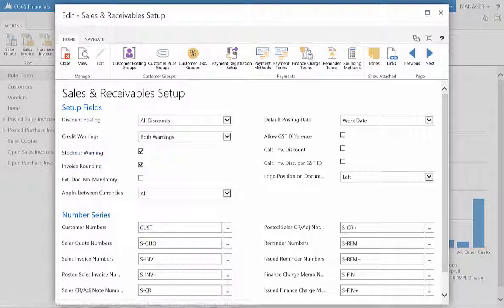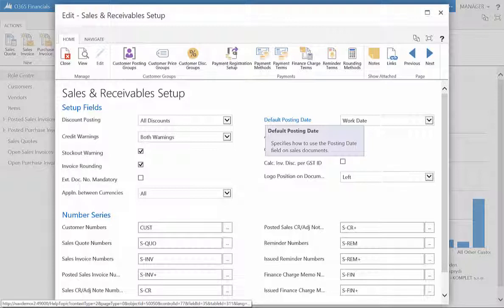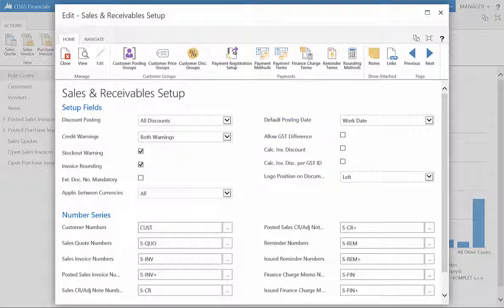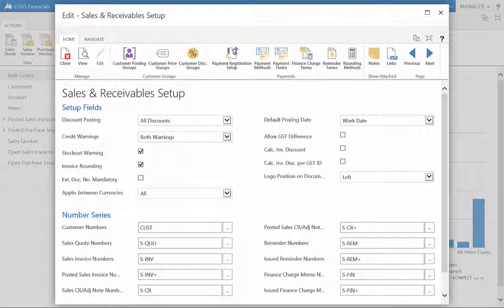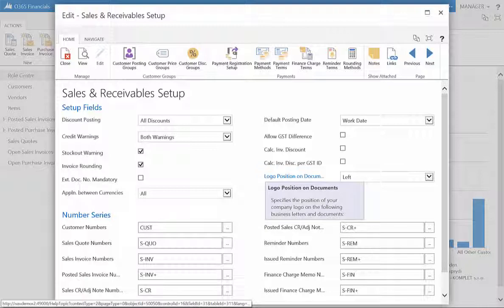Furthermore, you have the ability to assign the default posting date to the current working date, as well as to allow for a GST difference. And you can decide on the logo position on sales documents.